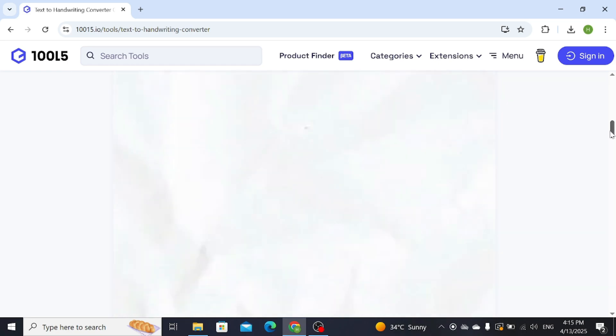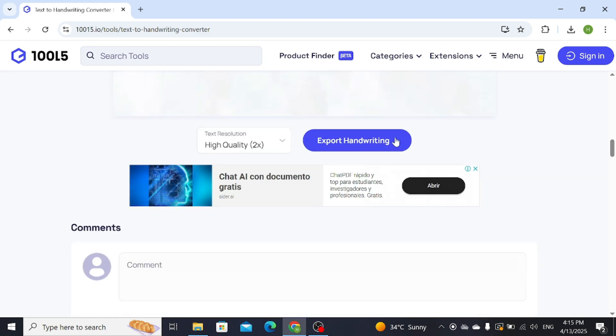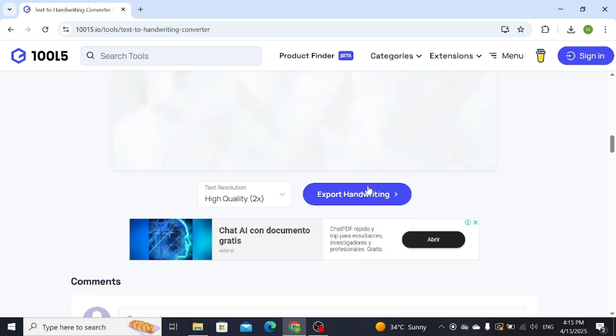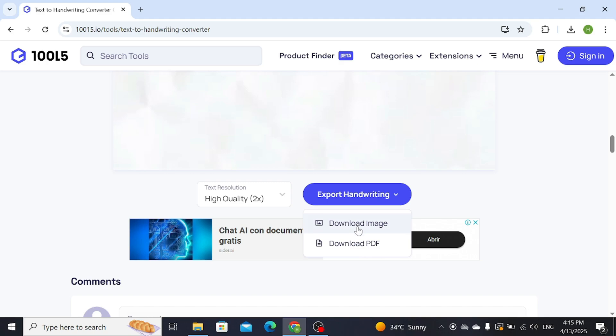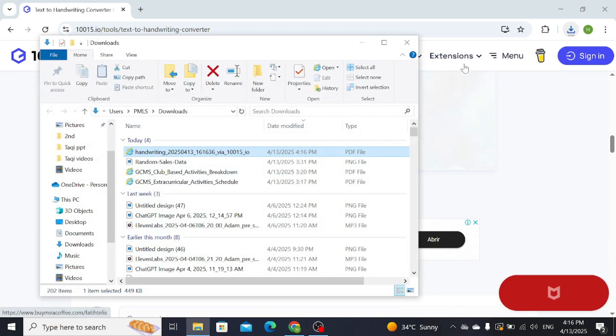Then scroll down and you can export this handwriting into a downloadable image or PDF format. For example, I want it in PDF format. Click on this PDF. Wait for a few seconds, your PDF file is being processed. It has been downloaded.